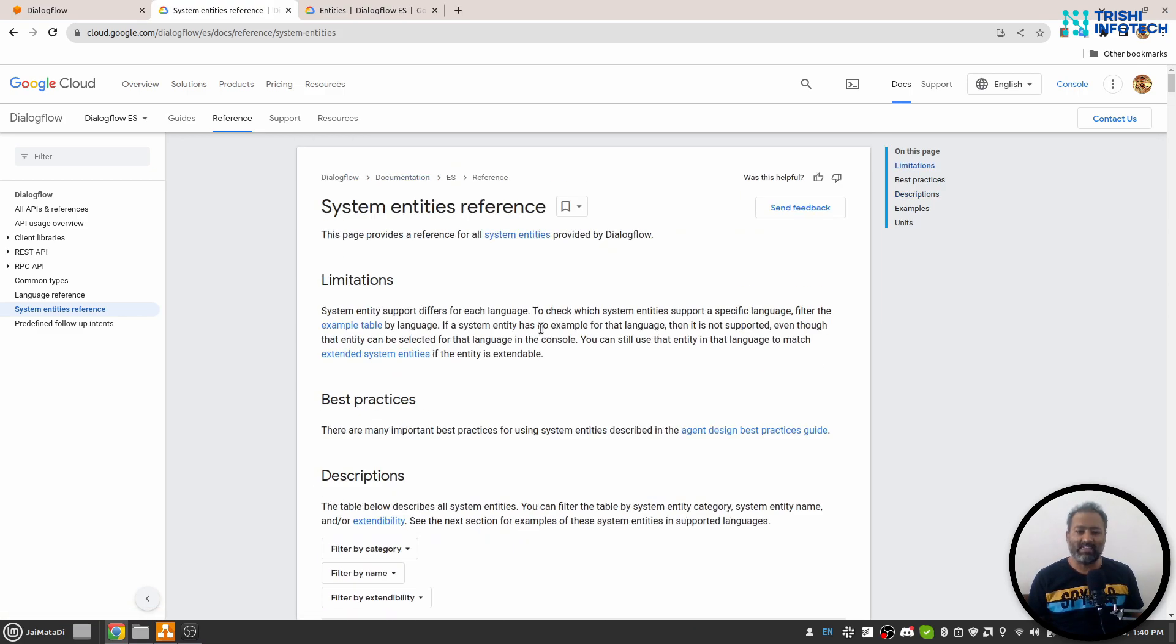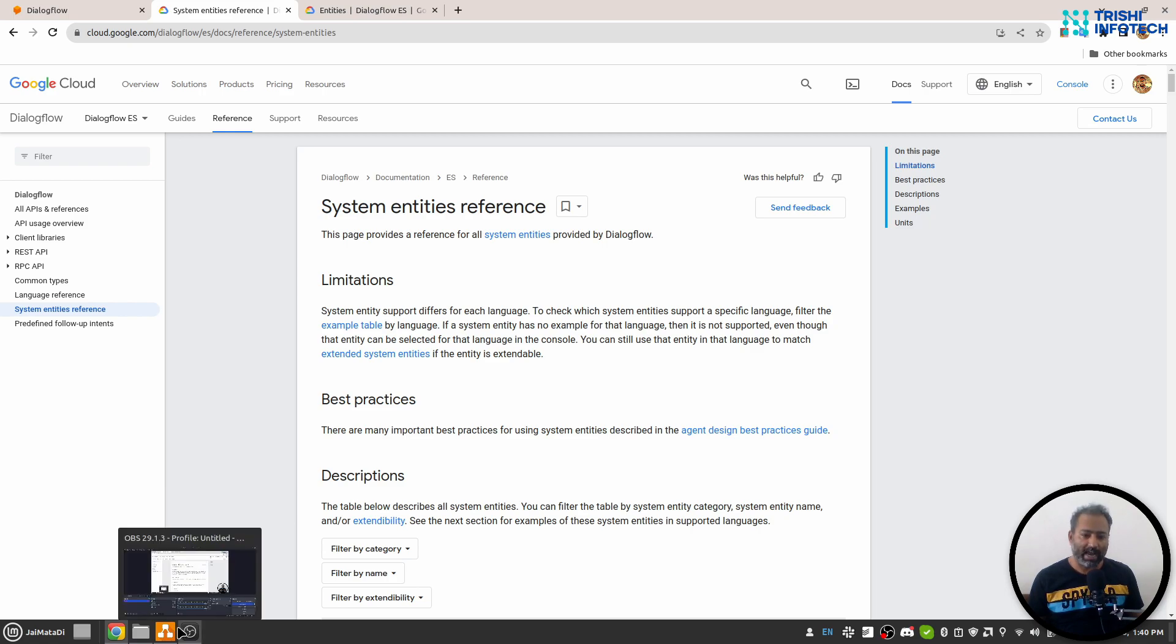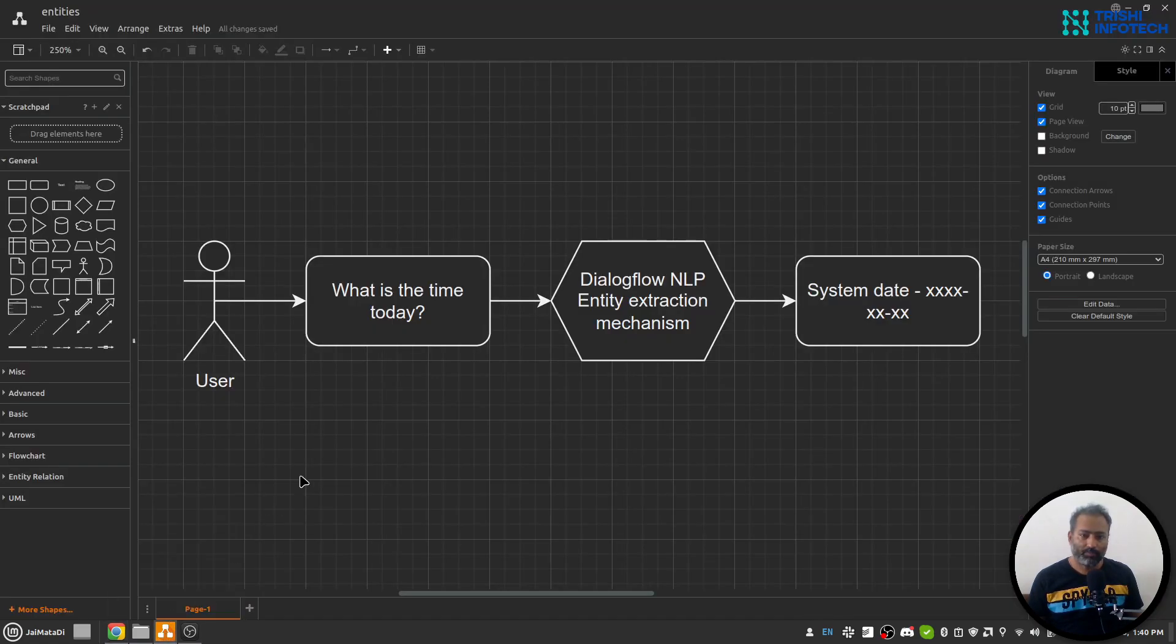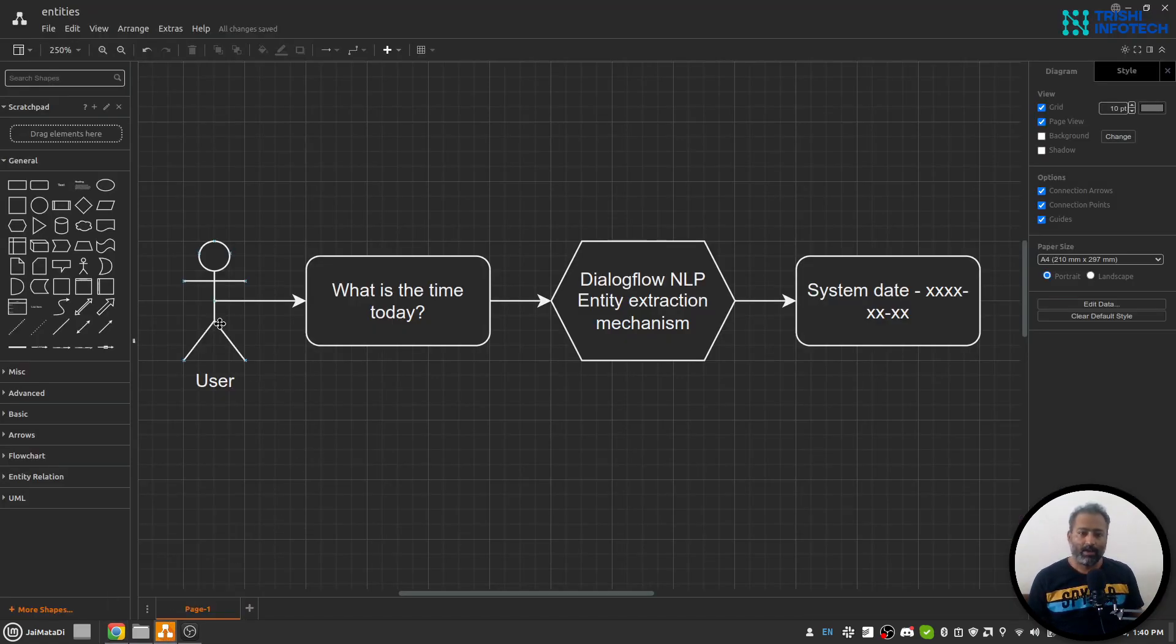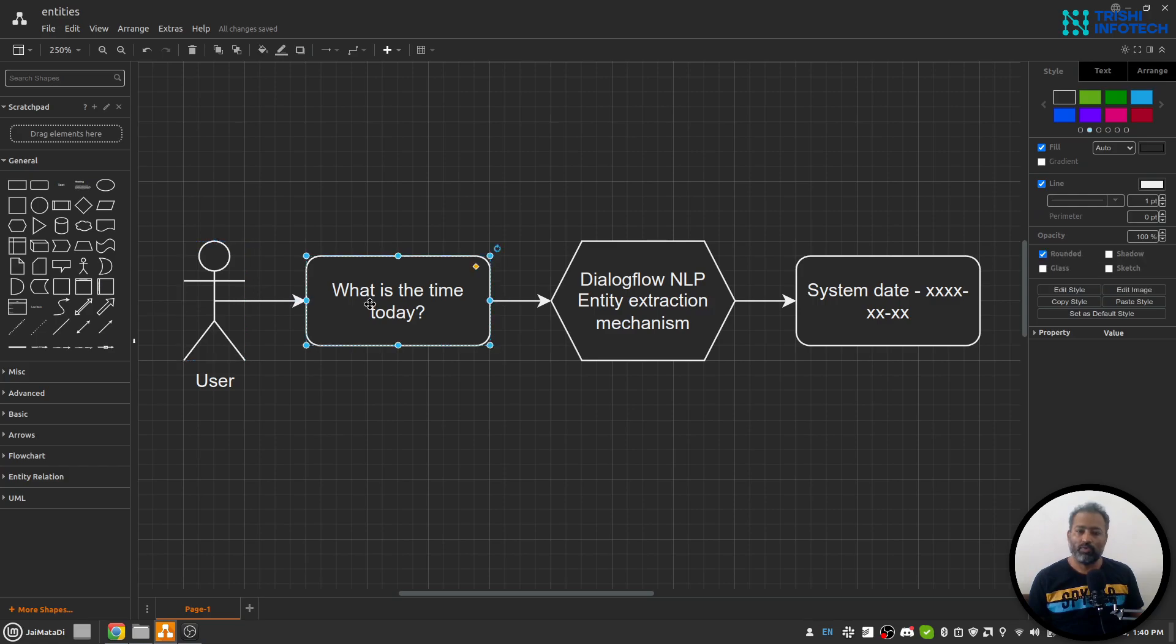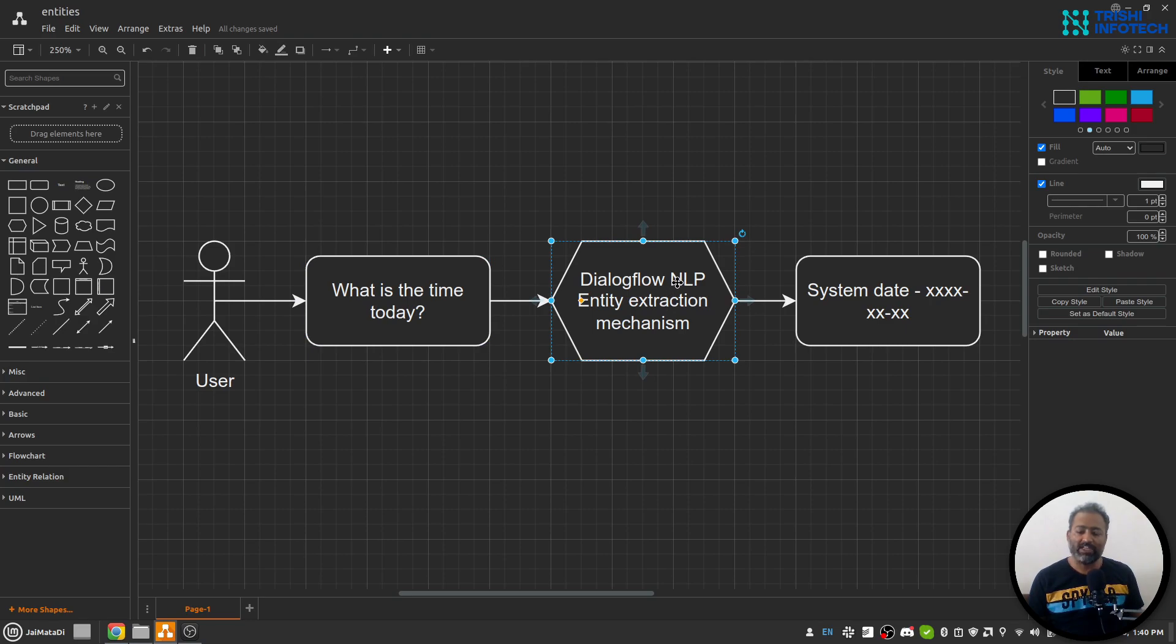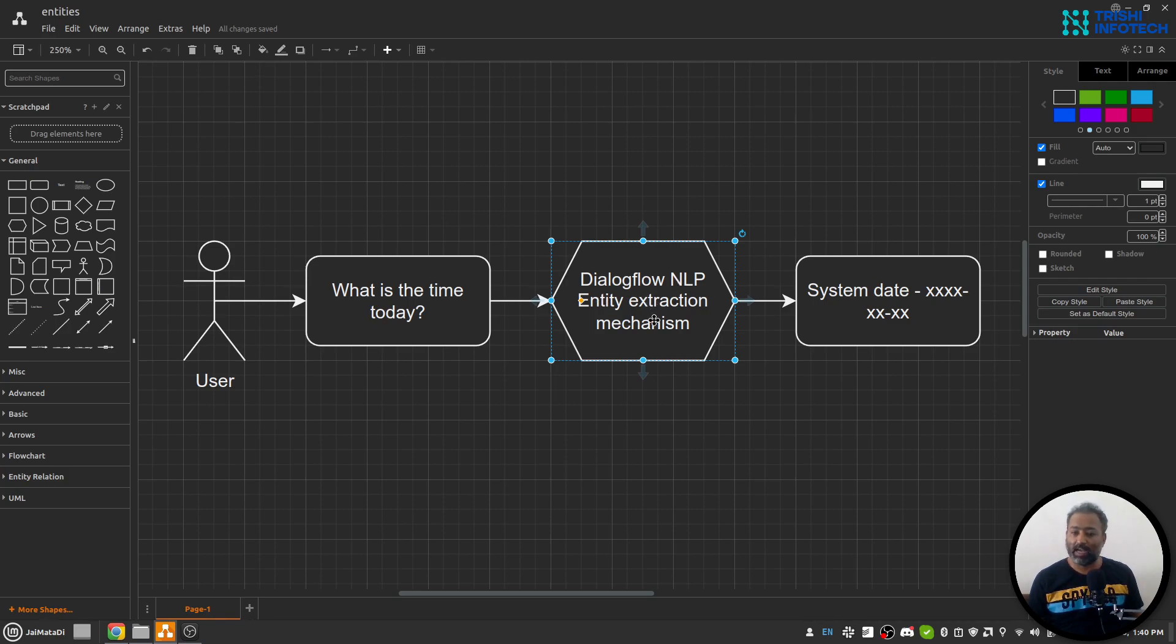But what is an entity? Let's look at what is entity. So let's say a user writes something like "what is the time today." Now Dialogflow has natural language understanding or natural language processing capability and it has an entity extraction mechanism.